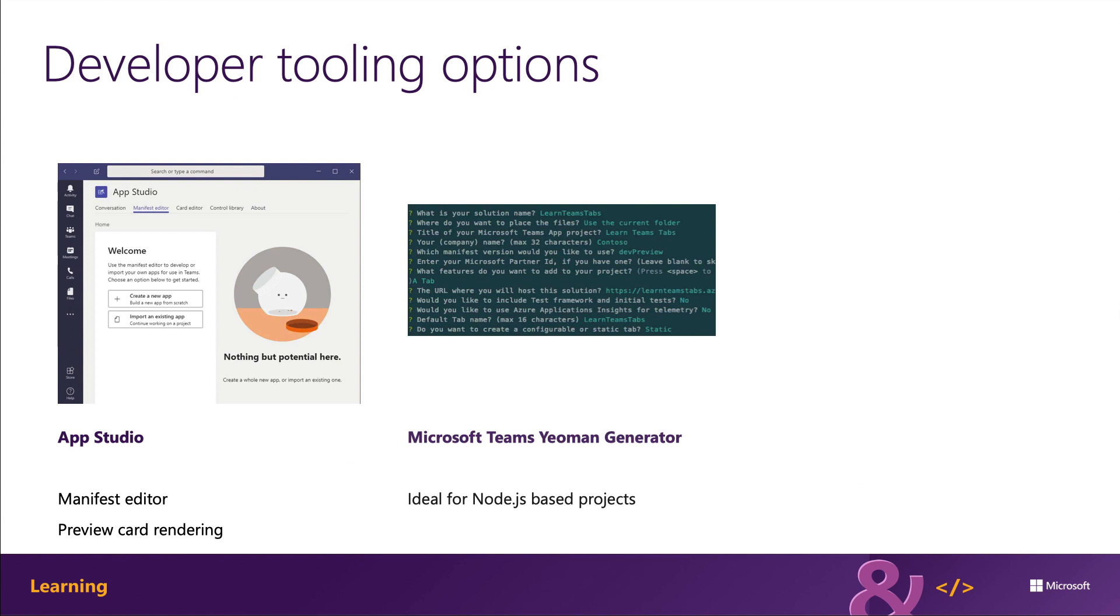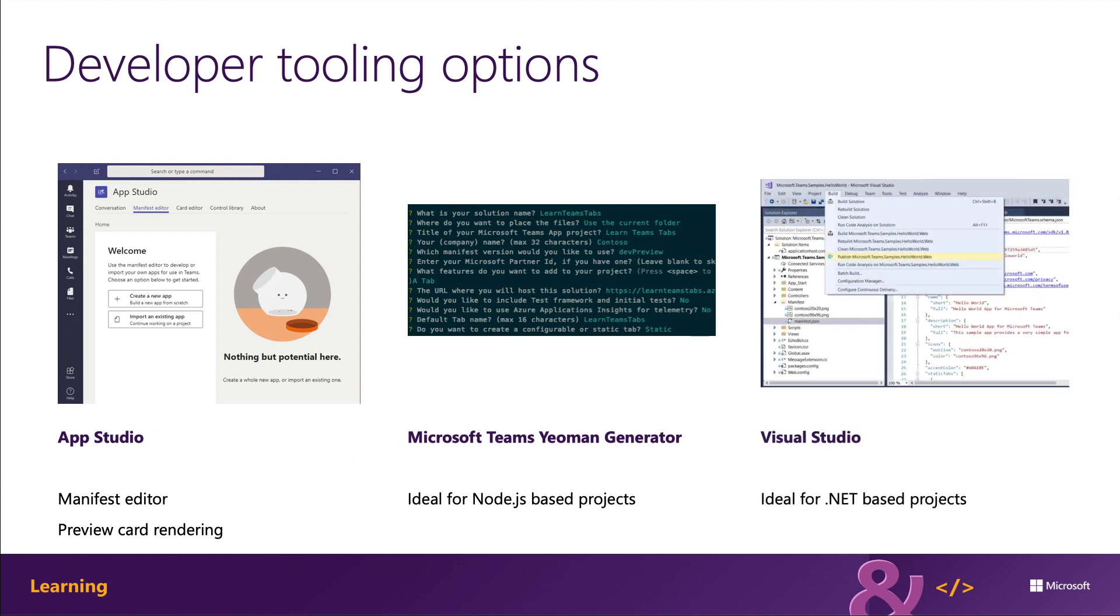Now, this option requires Git, Node.js, NPM, and a text editor, such as Visual Studio Code. To create a .NET-based project, use tooling provided in Visual Studio.